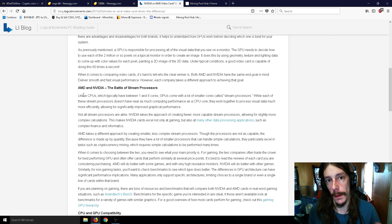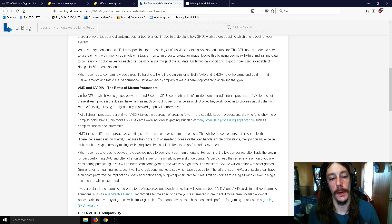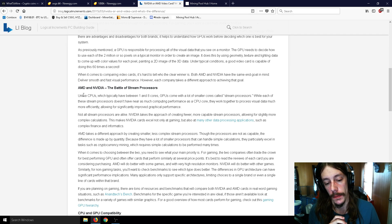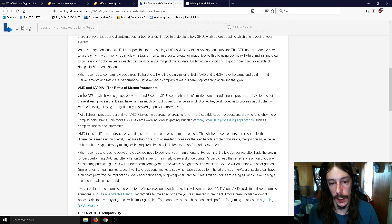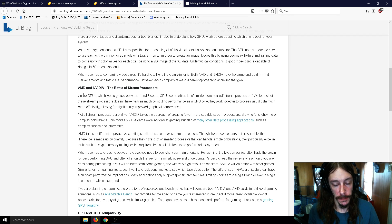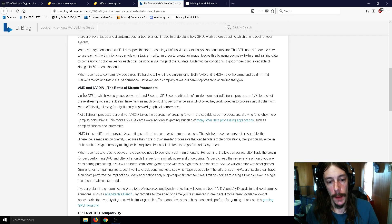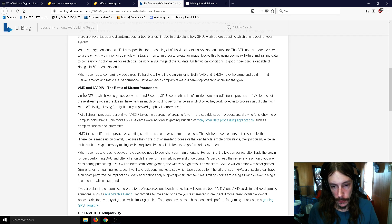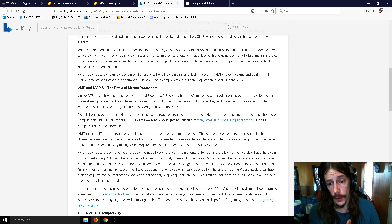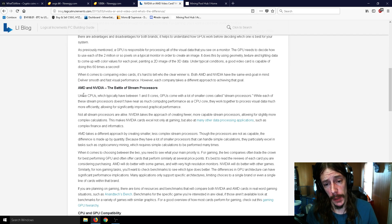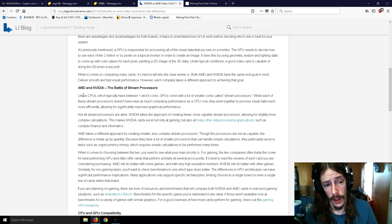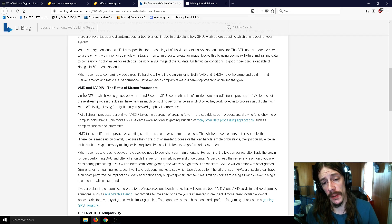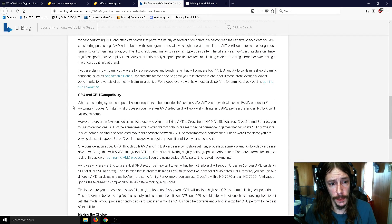It's usually used for workstation and science methods such as simulating weather and maybe the formation of a solar system or something like that where you need tons of cards to simulate all the individual atoms and such. AMD takes a different approach by creating smaller, less complex stream processors. Though the processors are not as capable, the difference is made up by quantity. Because they have a lot of smaller processors, they can handle simple calculations. They particularly excel at tasks such as cryptocurrency mining, which requires simple calculations to be performed over and over and over.